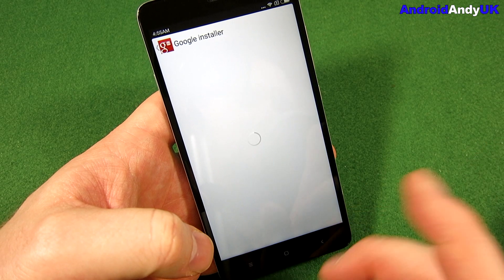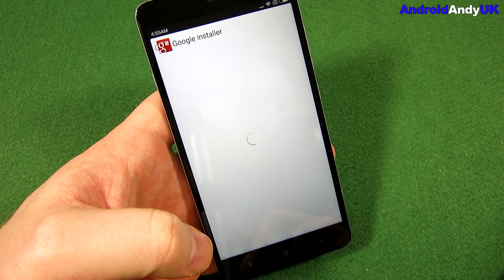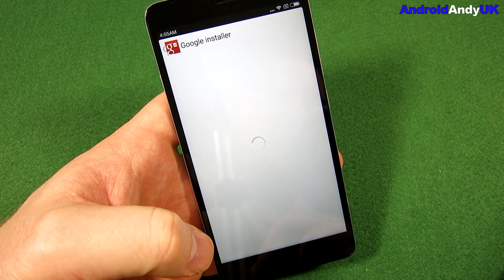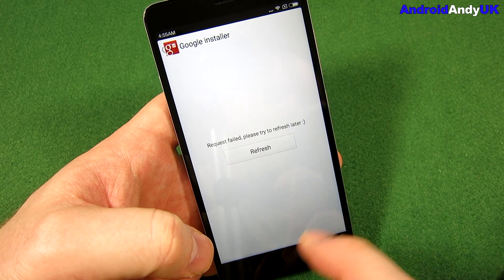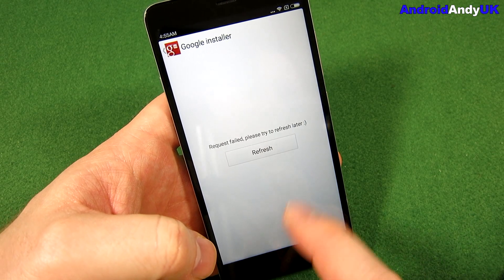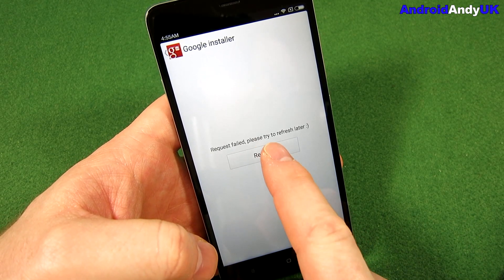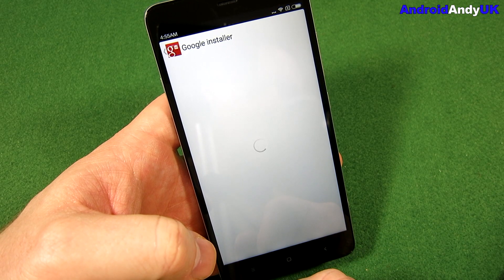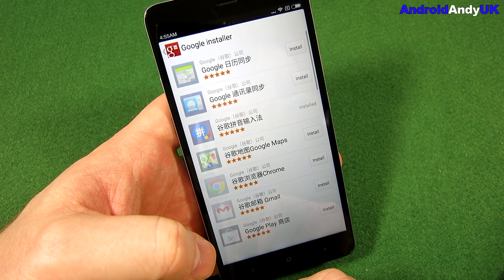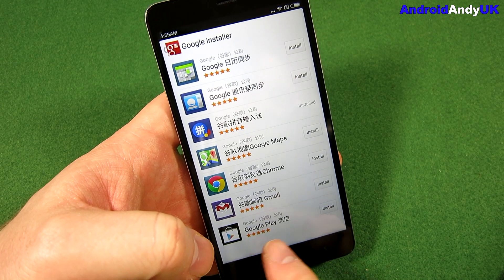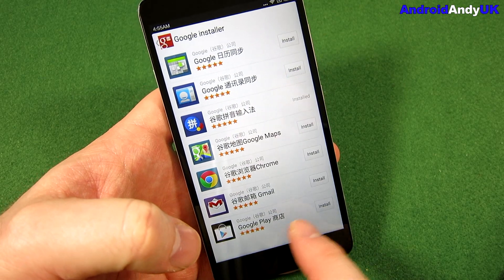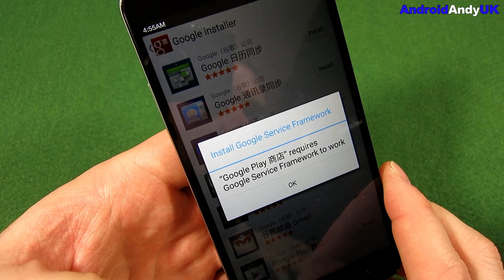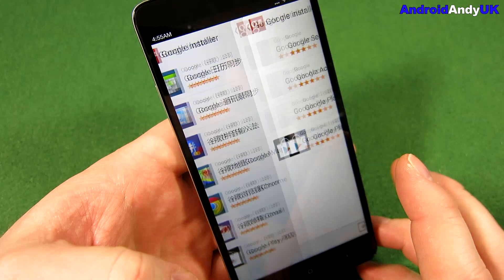We allow the install — Google Installer installs and we launch it. You do need a Wi-Fi connection, or some kind of data connection at this point, and it can sometimes take a moment. I've had to refresh a couple of times — be patient, it will come through. We're going to go to 'Google Play' and it tells us Google Play requires Google Service Framework.